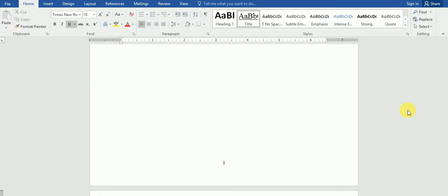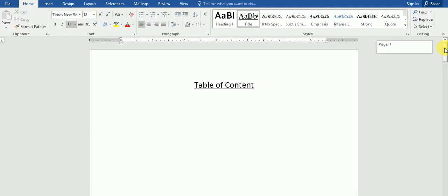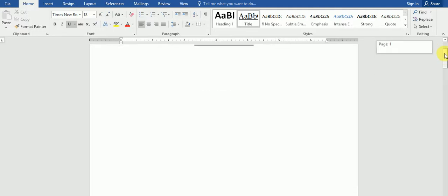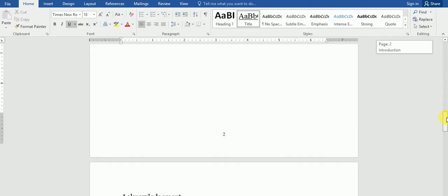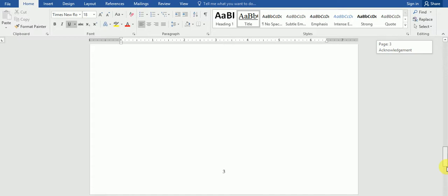Hello, welcome to this video tutorial of how to remove page numbers from specific pages within your document. I have went ahead and created a predefined list consisting of table of content, introduction, acknowledgement, as well as personal background.